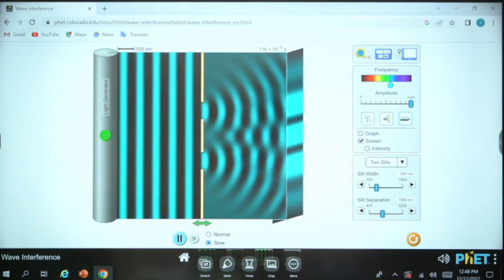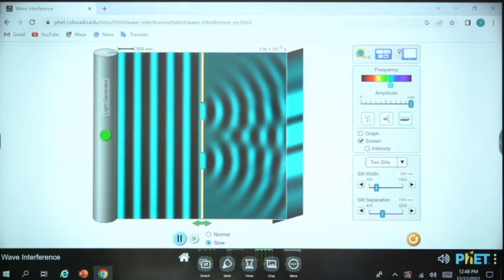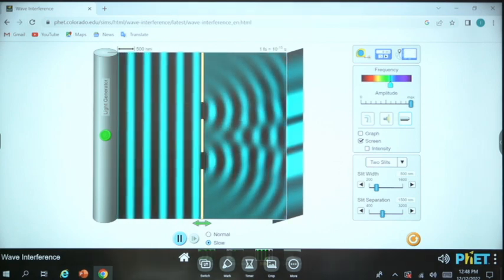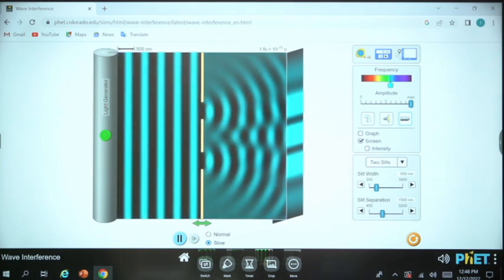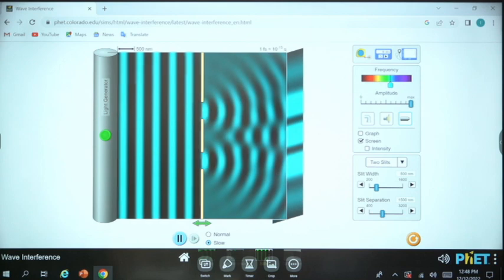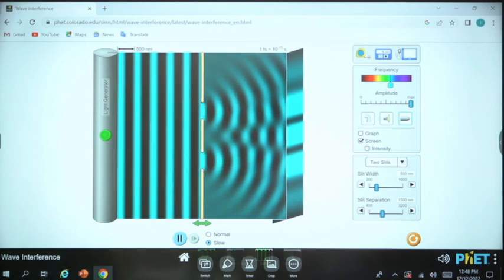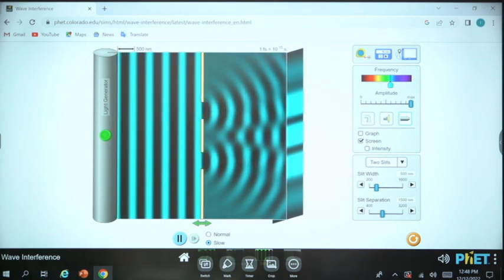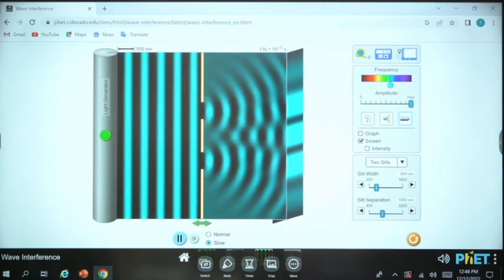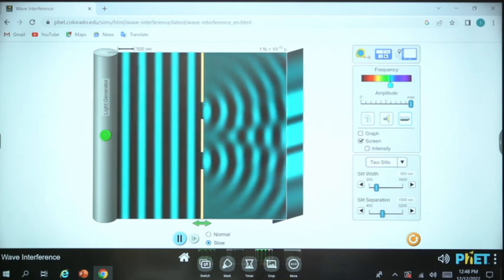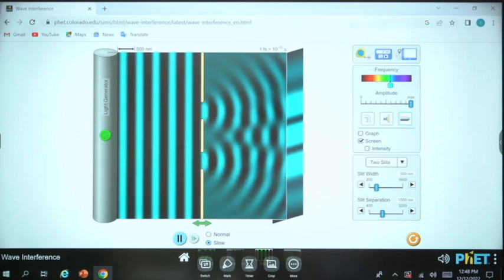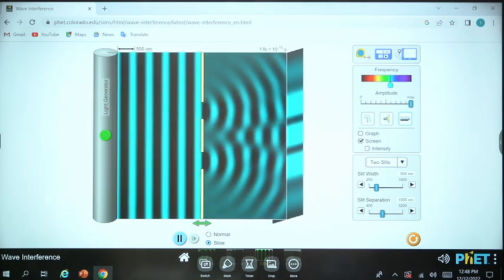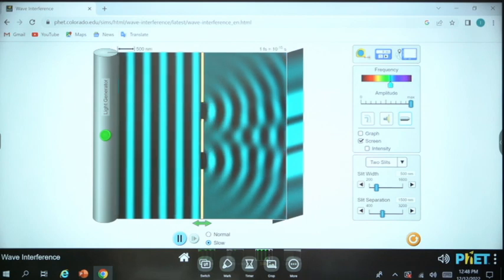Young's double slit experiment is all about the interference phenomena, which we have already seen in the previous lecture.